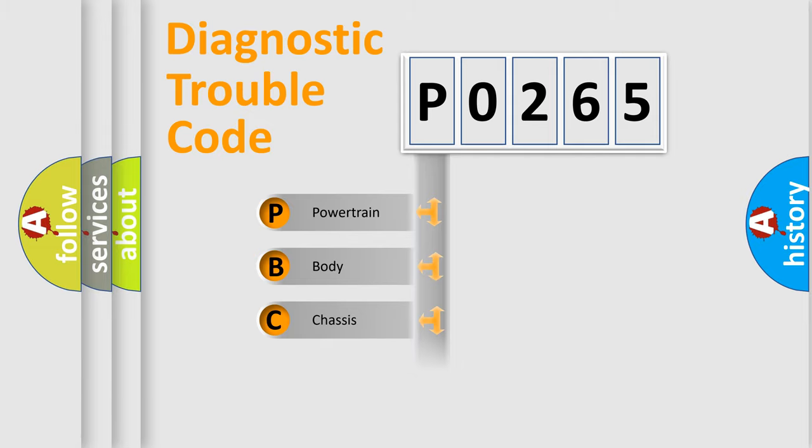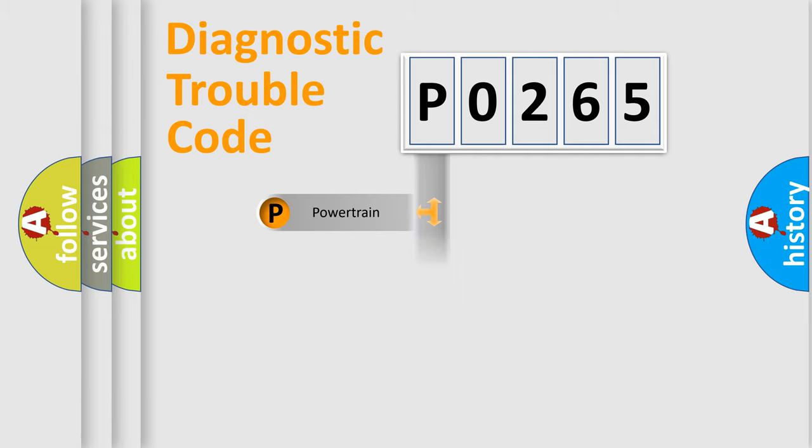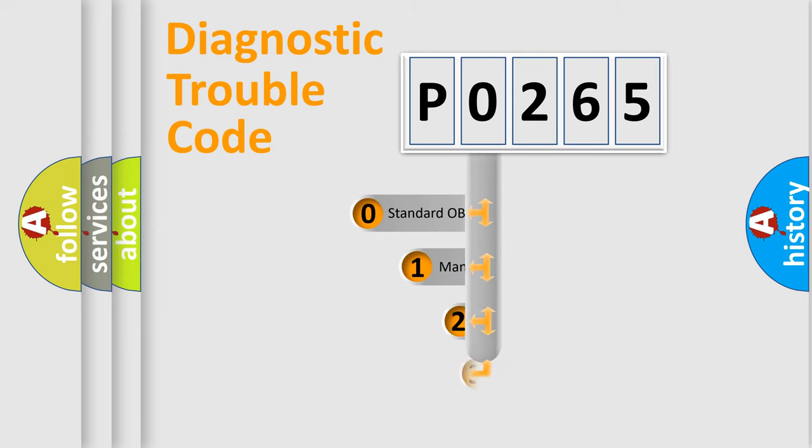Powertrain, body, chassis, and network. This distribution is defined in the first character code.